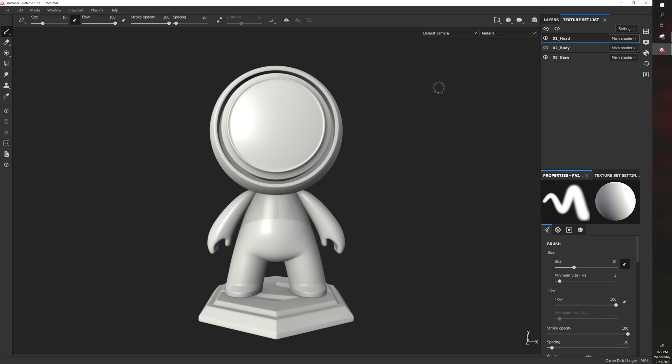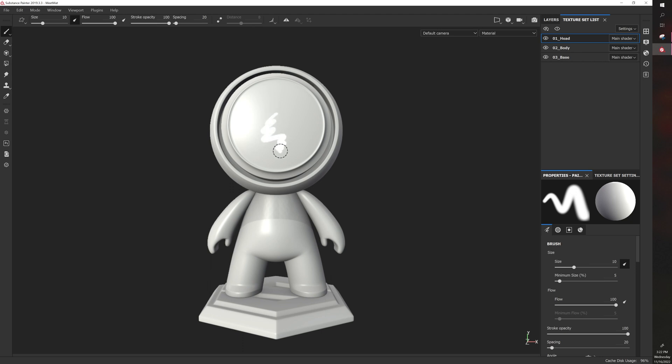So what this does is it allows you to click on different parts of the model. In this case, the head, so that if you wanted to paint on the head, you're painting on the head, but you cannot paint on the body when the head is selected or the base. Then if you click on Body, you can paint on the body.